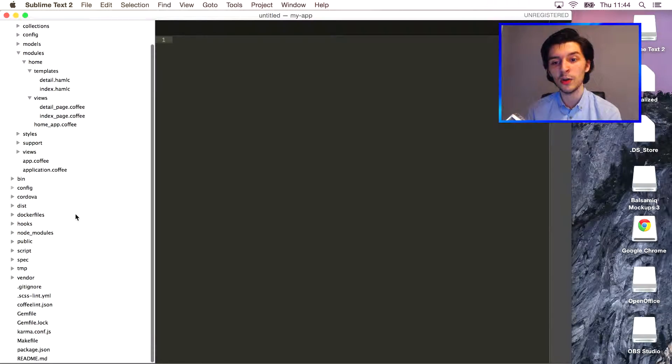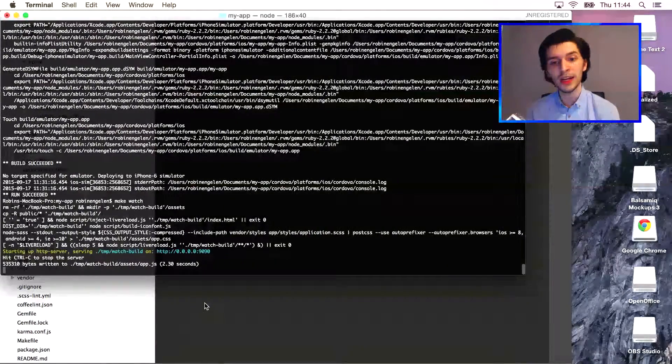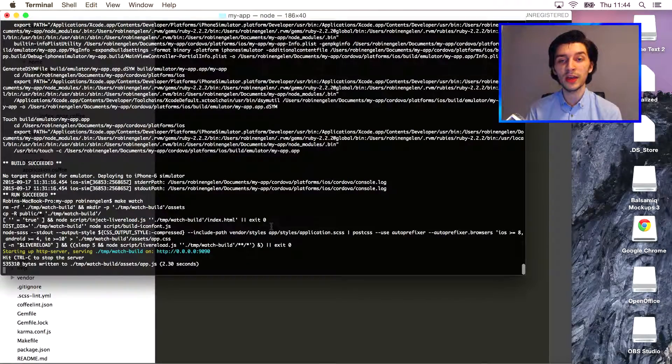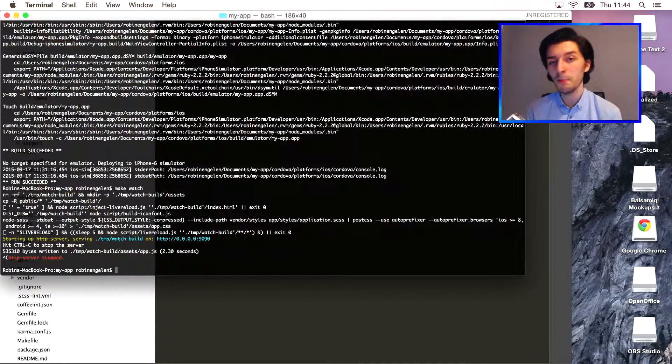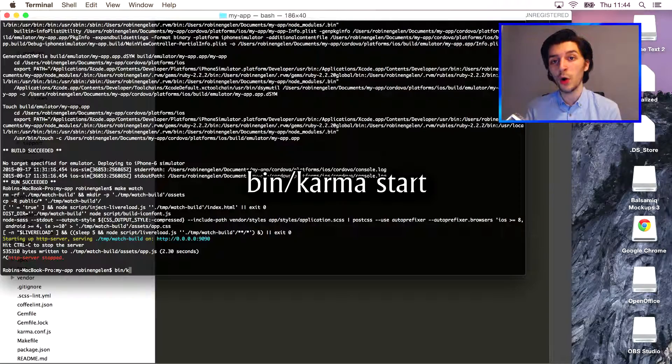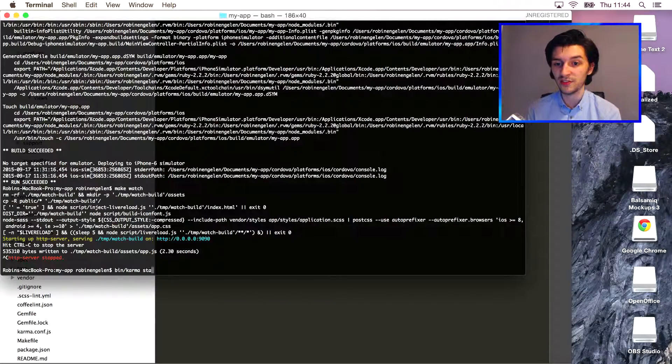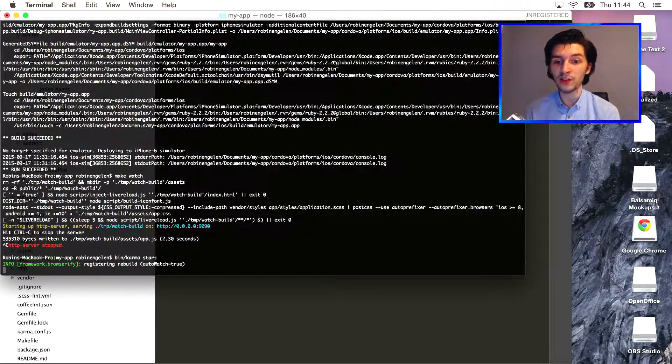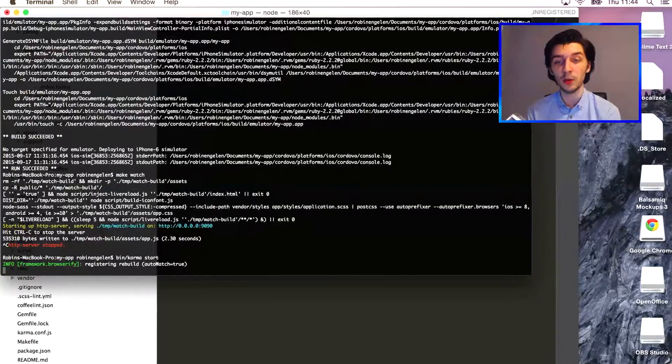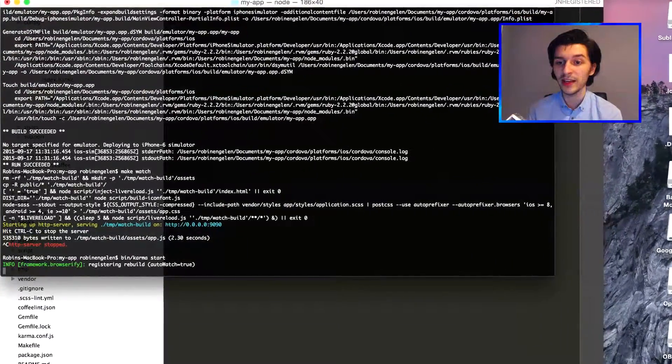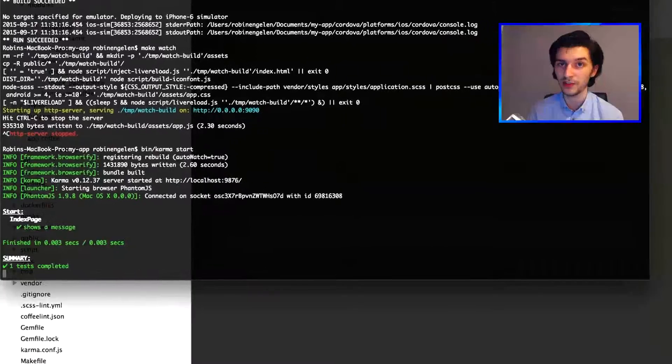Simply hit Ctrl+C on your keyboard to stop the application from running, and now you can use the terminal and enter the command bin/karma start. This will start all our current tests. If done right, you should now see the test index page that was tested correctly, saying it does indeed show a message.